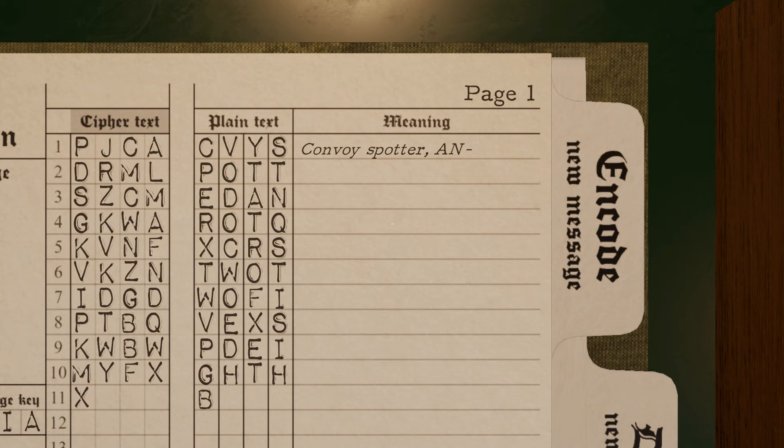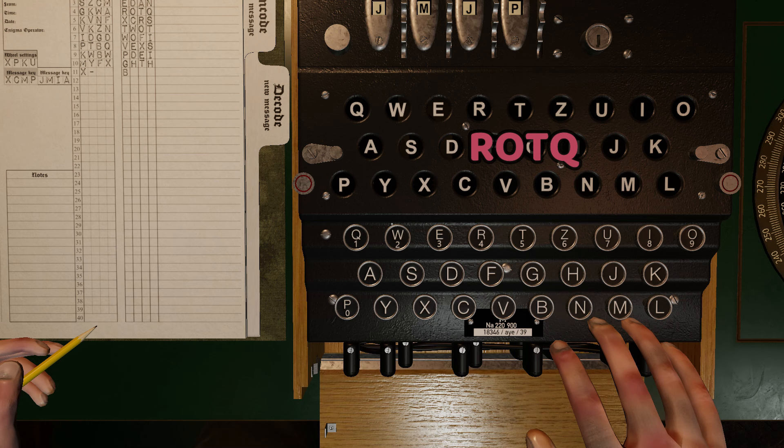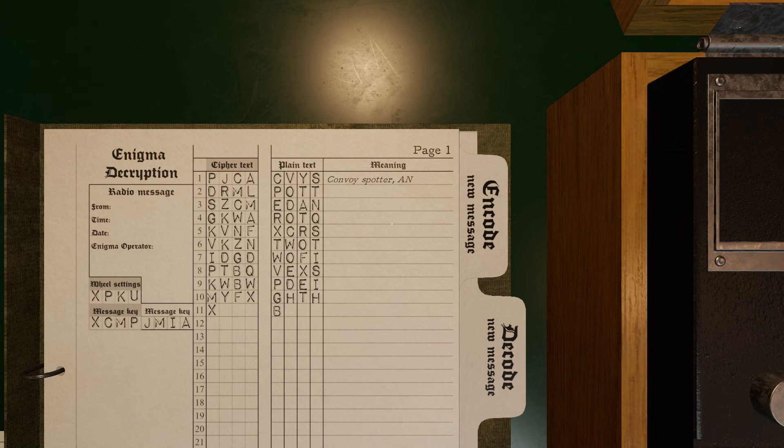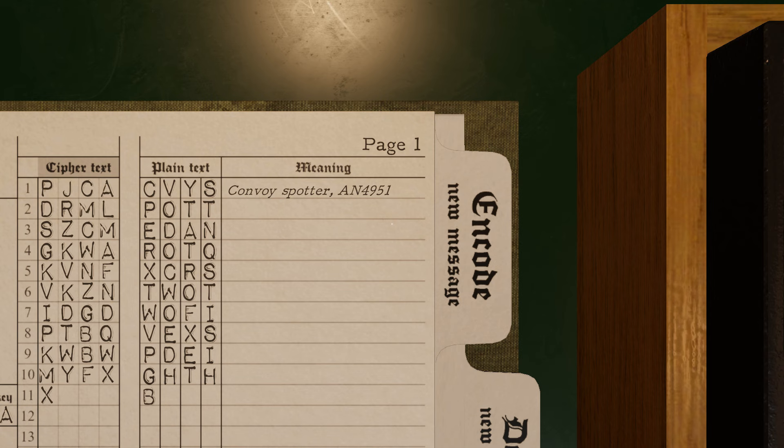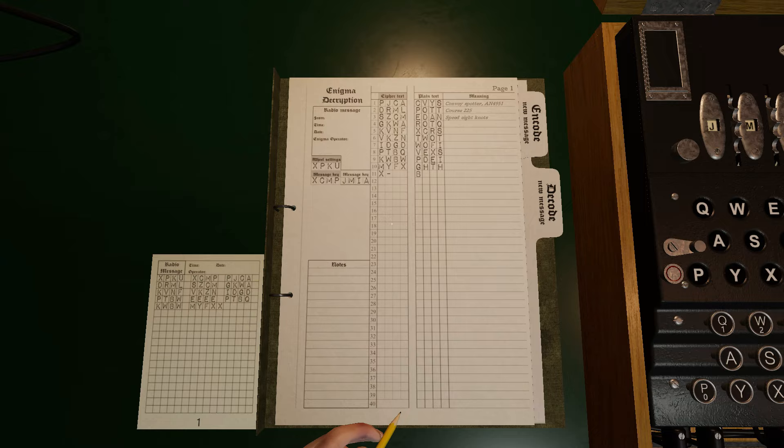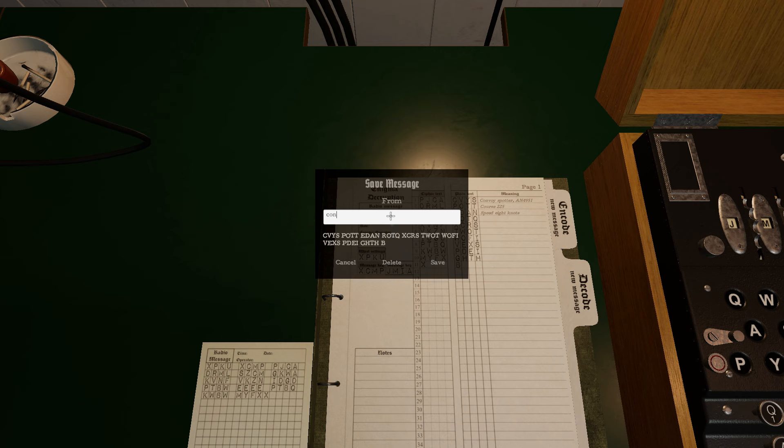When you see a group of letters that do not seem to make a word, check and see if they are numbers for things like grid numbers, U-boat numbers, time, speed, course, etc. Then save the decrypted message and report to the captain.